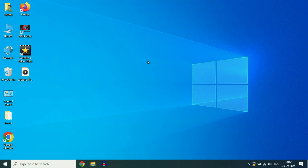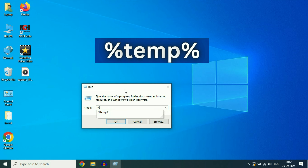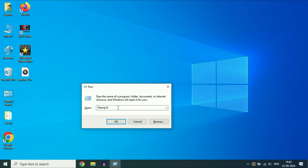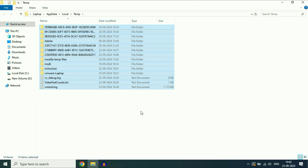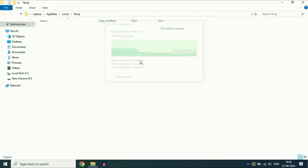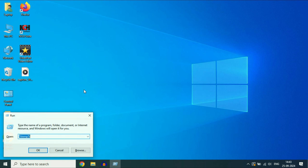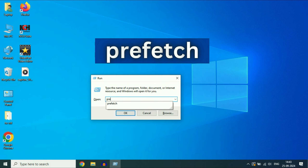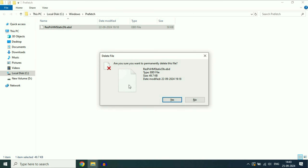Now open the Run command again by pressing Windows key and R together. Now type the next command: %temp%, then click OK. This will also open the temporary files. Select all the files, then press Delete to delete all the temporary files. Now open Run again with Windows key and R, and type prefetch, then click OK. Select all the files and click Yes to delete them.